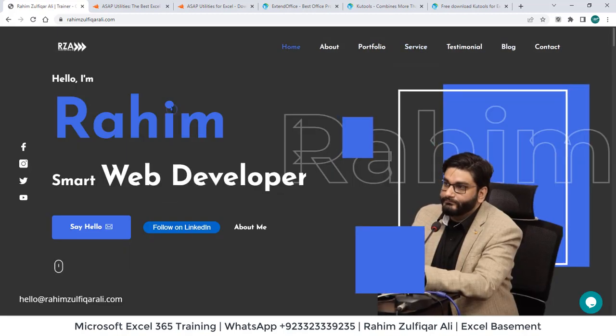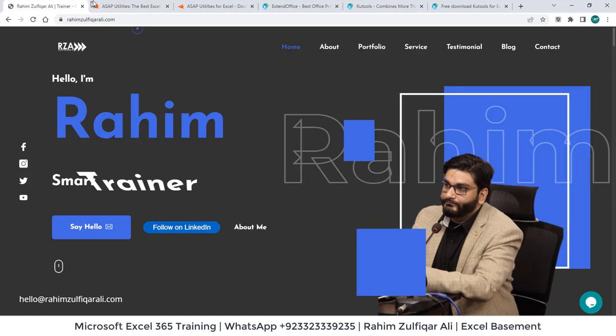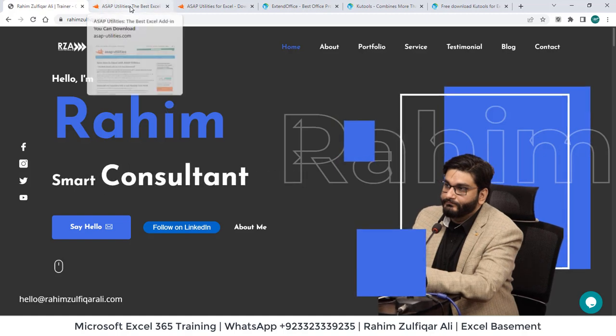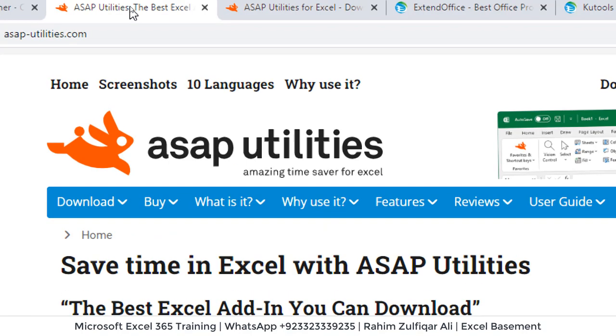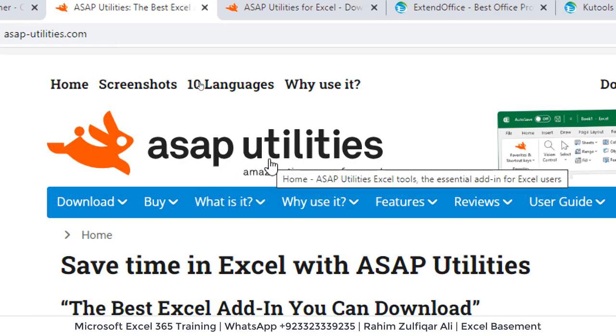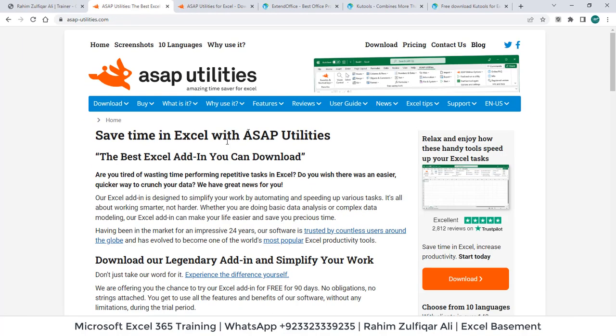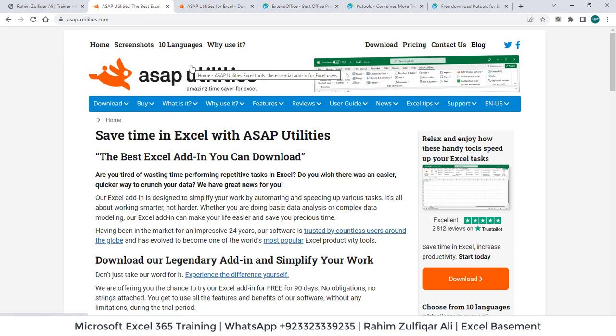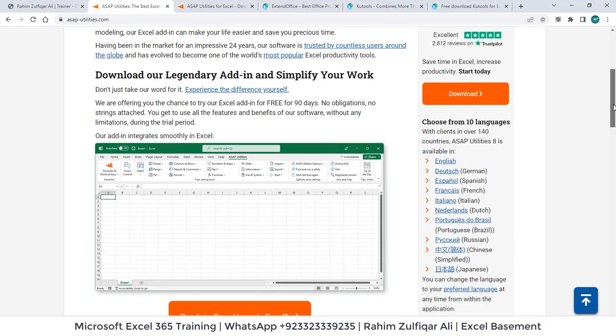So in this video tutorial, two awesome add-ins. So the first add-in which I'm introducing is ASAP utilities. So this is a very wonderful add-in with Excel. So a lot of things which you normally do manual. You can go to asap-utilities.com. This add-in is available in 10 different languages and almost in all the Excel different versions which you use.